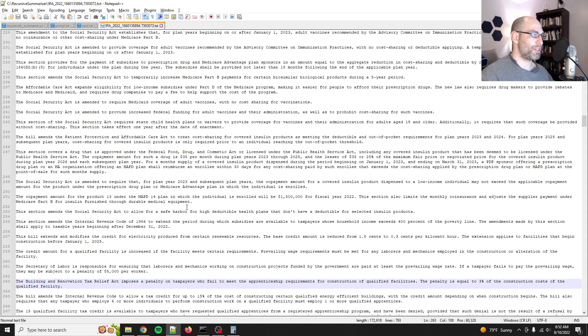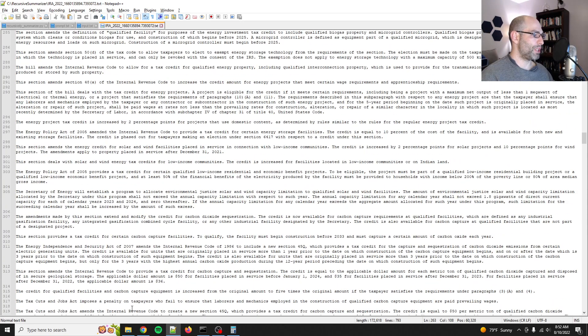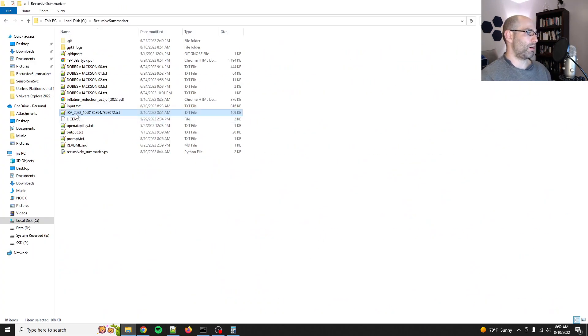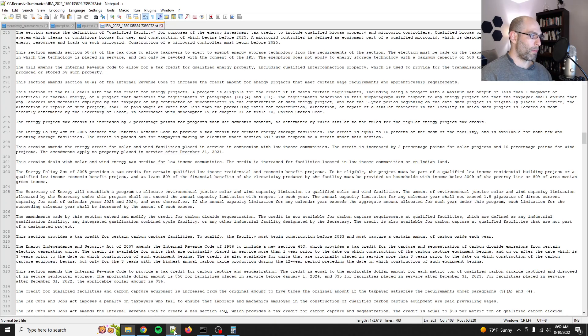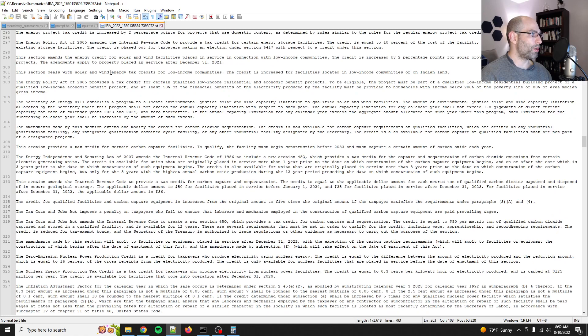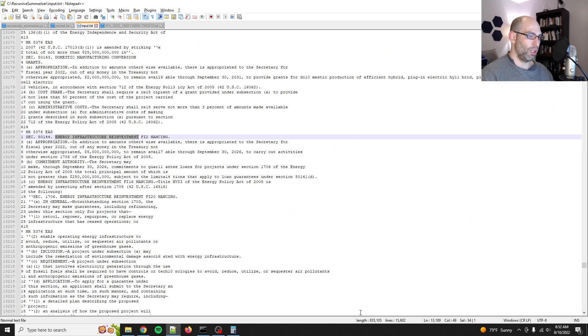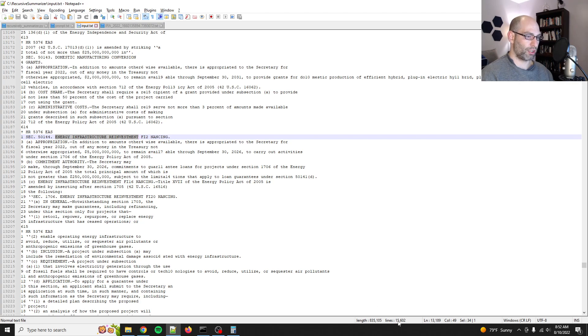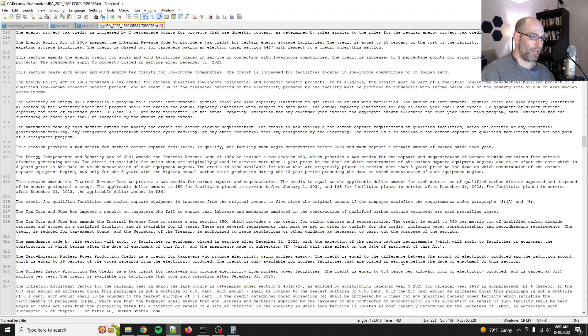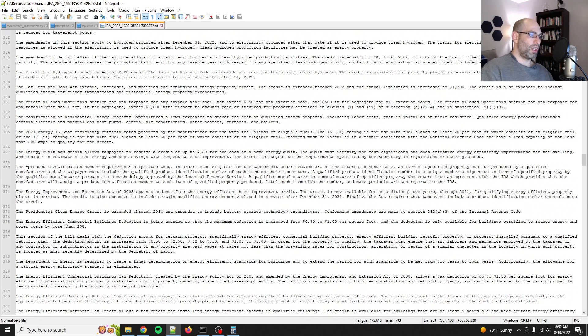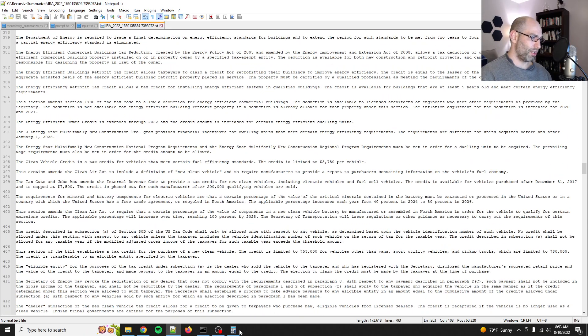Okay. Gang, the first pass is done. It will be saved up in the repo here, IRA underscore 2022, one six, et cetera. That's just the timestamp. But let me show you. So the input was here, 835,000 lines or characters, 15,600 lines. Now it is down to 172,000 characters, 793 lines. That's still about 36,000 words, I think.